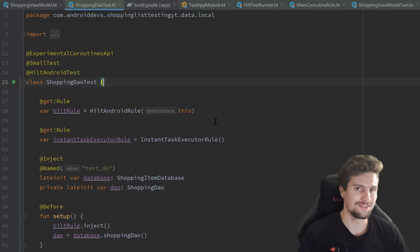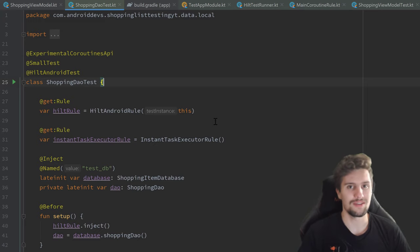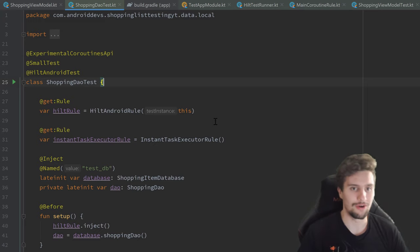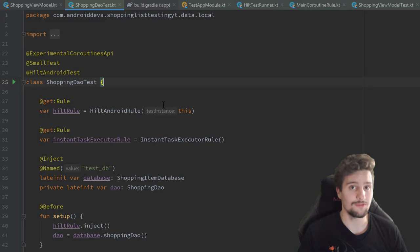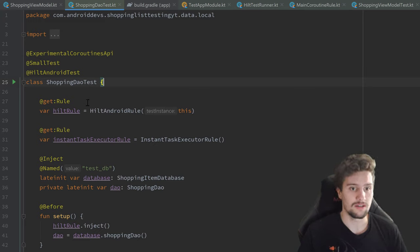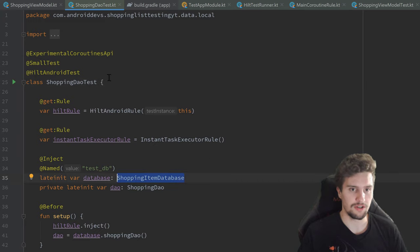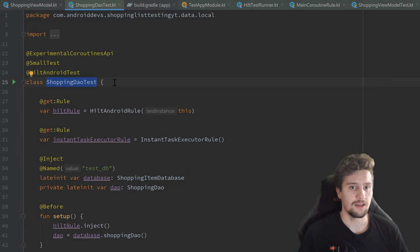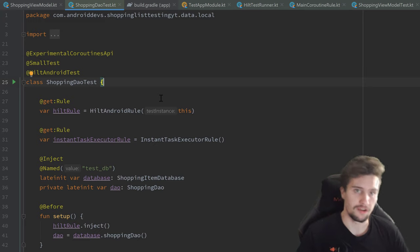Hey guys, welcome back to a new video. In the last video you learned how we can use Dagger Hilt for our test cases to inject dependencies into these classes. We just injected our shopping item database into our ShoppingDAO test class and that was working perfectly fine.